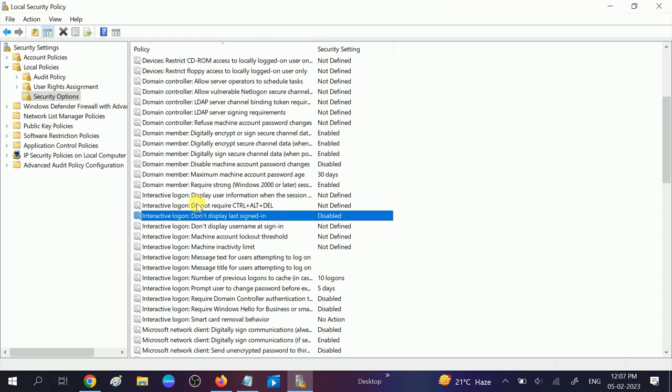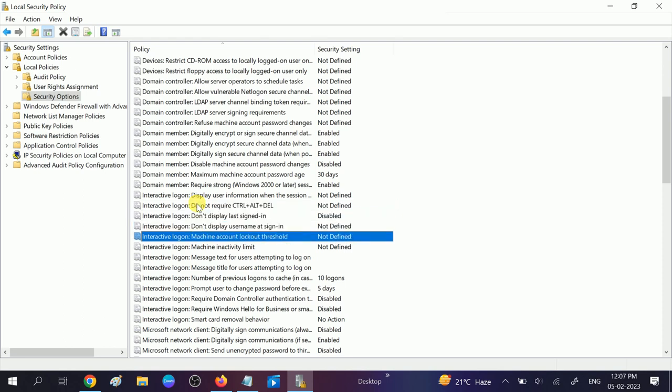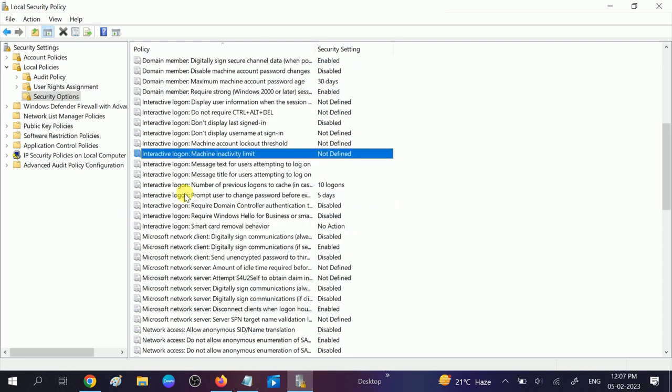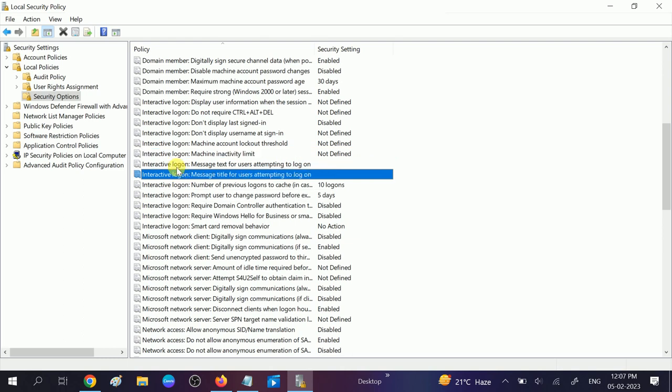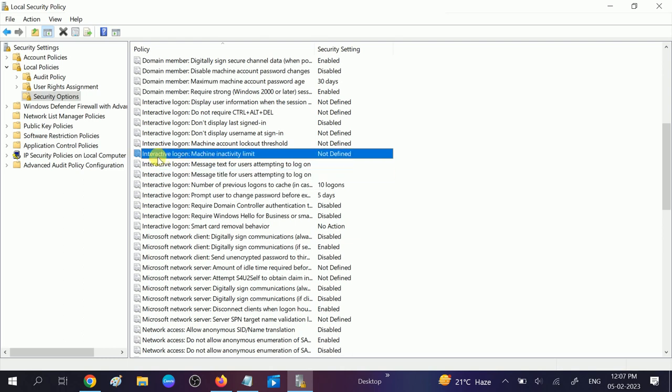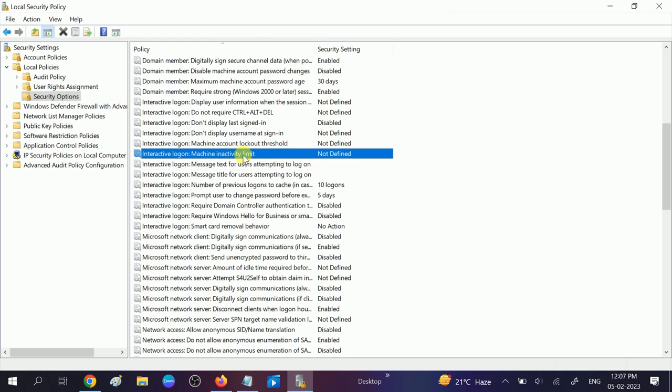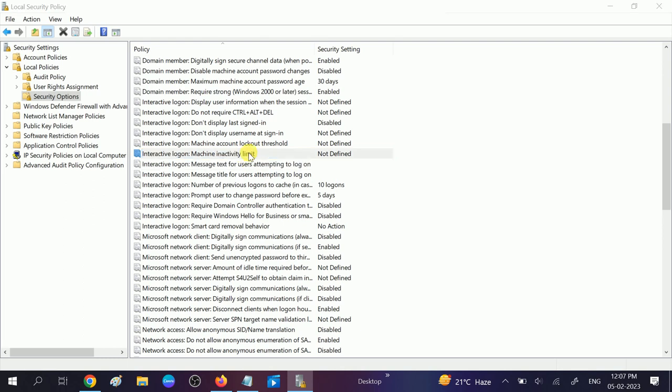You need to look for this option: Interactive Logon Machine Inactivity Limit. In my case, it is not defined, which means that my Windows will not lock automatically if I forget. So I need to configure this option.